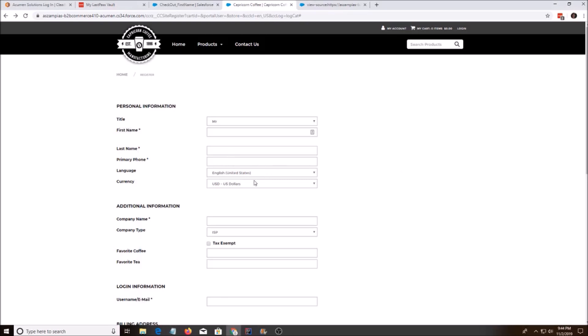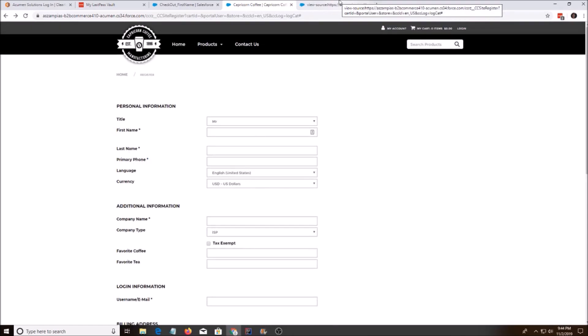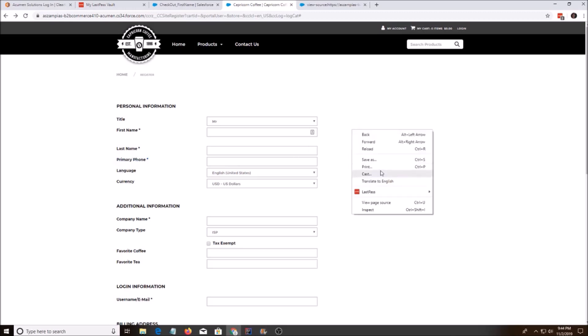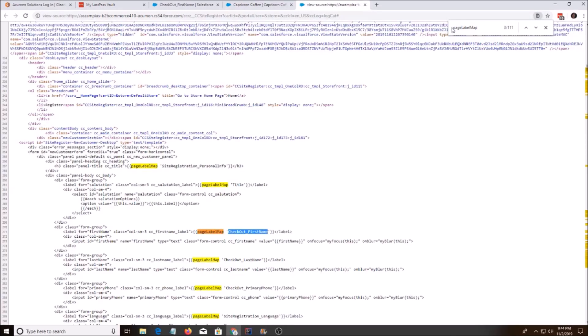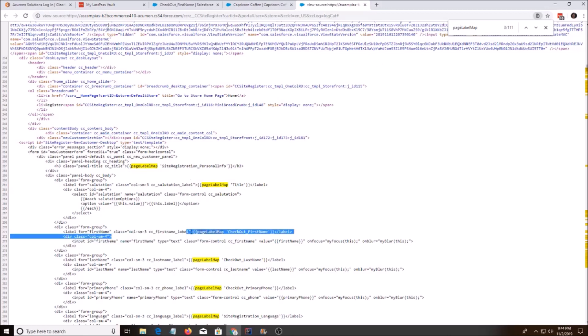So in my demo here, this is the registration page on my YouTube CloudCraze. If you need help, or if you're trying to find the page label, just do View Page Source and then do page label map. And then you can find it that way.